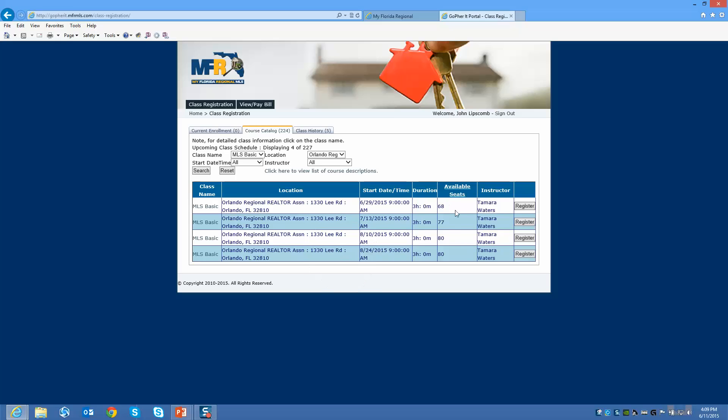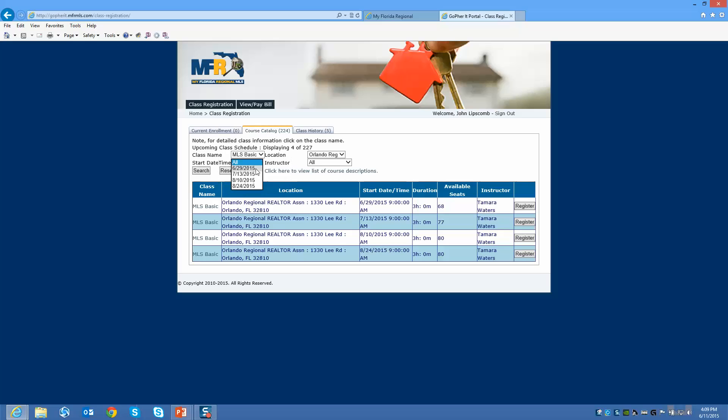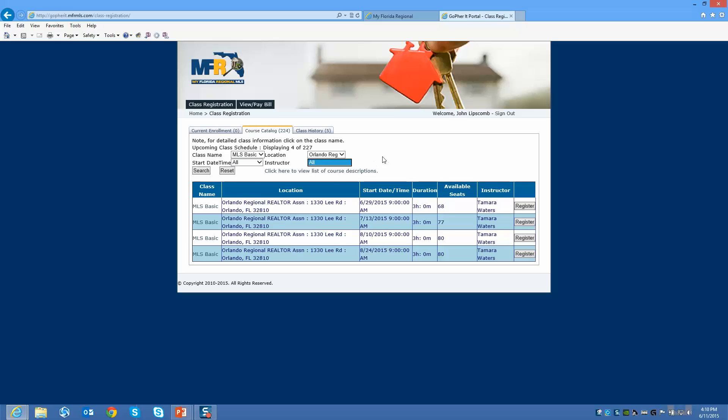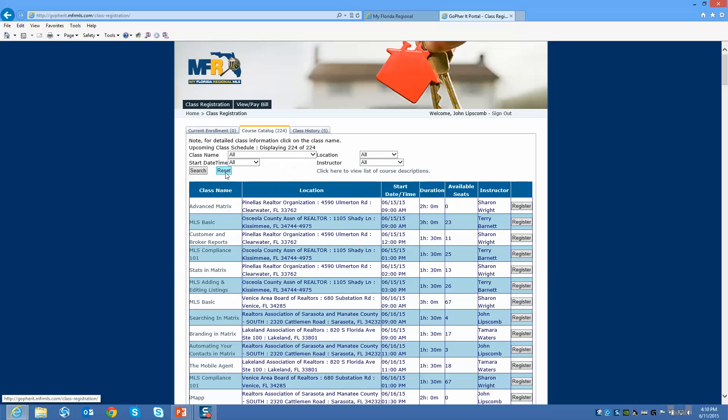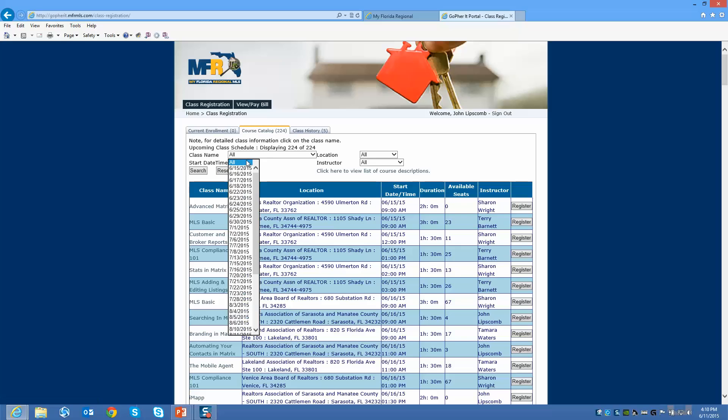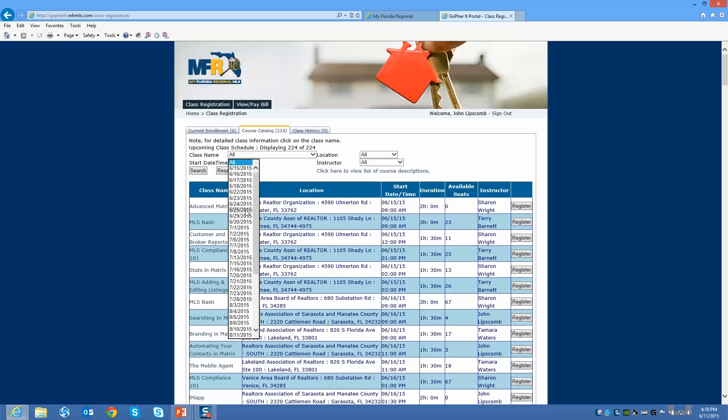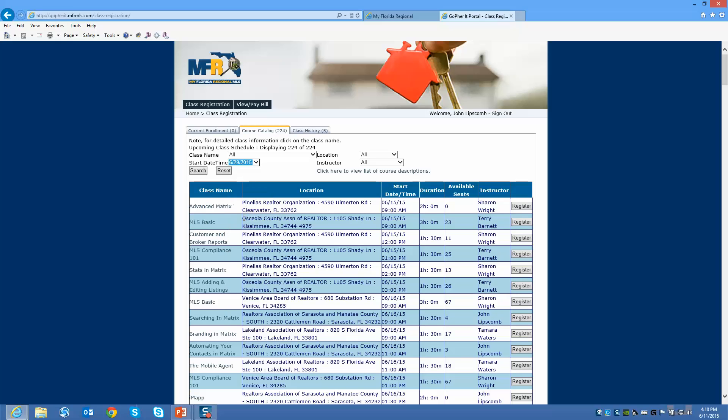If I wanted to, I could actually sort based on a time frame, so we'll show you the dates that particular class is available. I can sort by instructor. I can reset the filters at any time. Let's say I want to take a class on June 29th. I can sort it by instructor. All of our instructors are here.